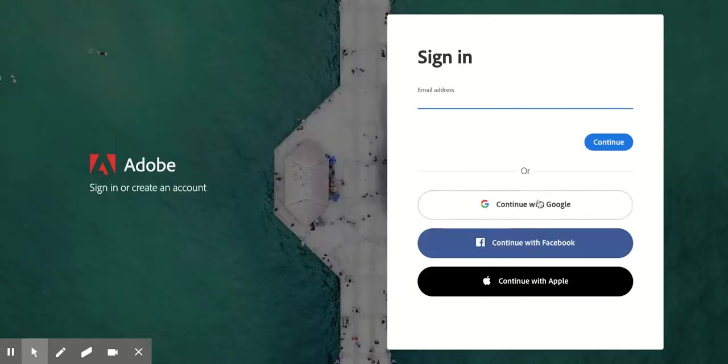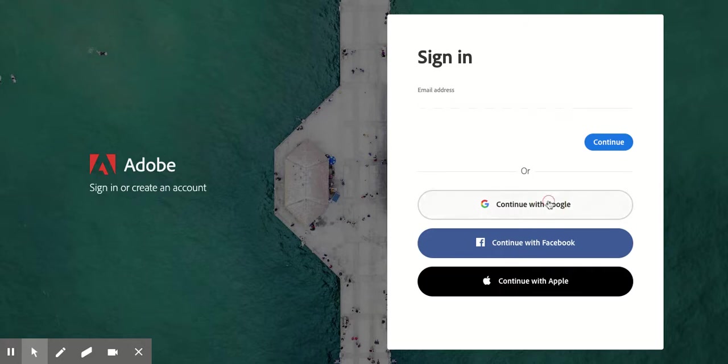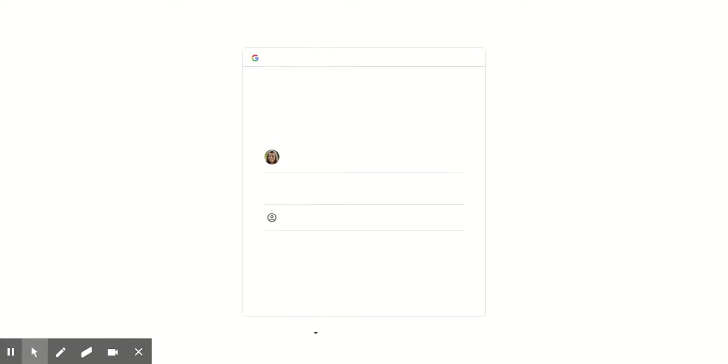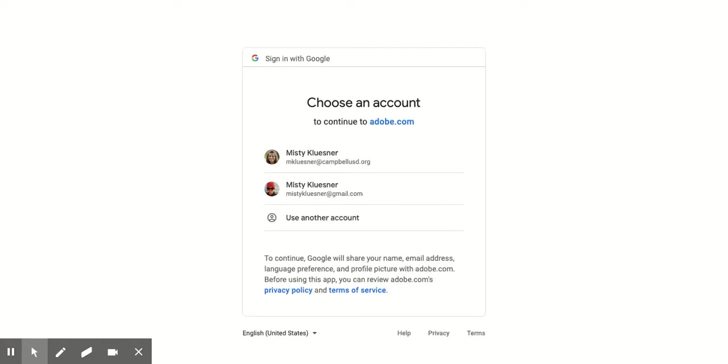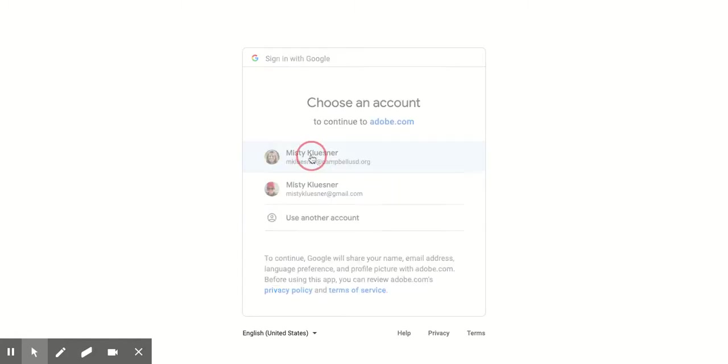You're then going to click continue with Google, and then you're just going to choose your Google account for school. You can see I have two here. I'm going to choose my one for Campbell.